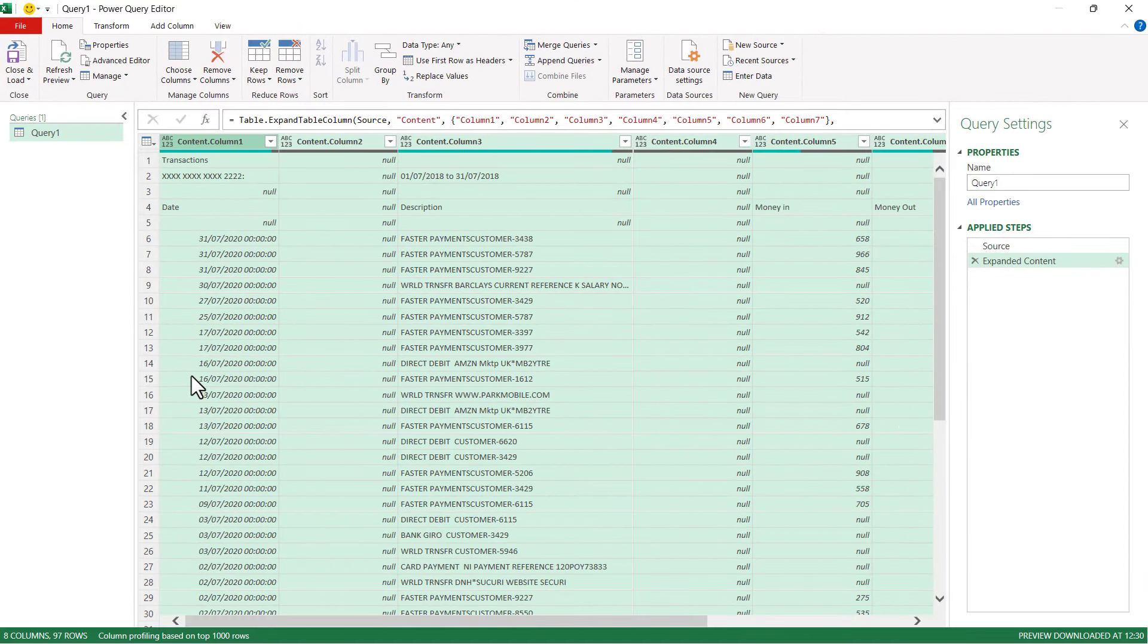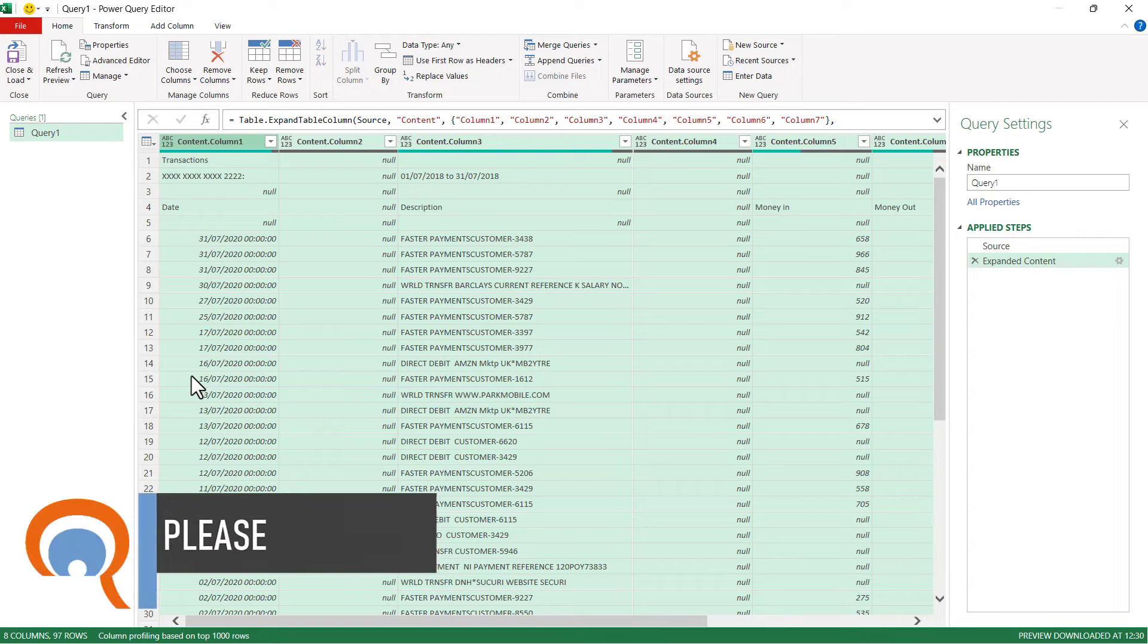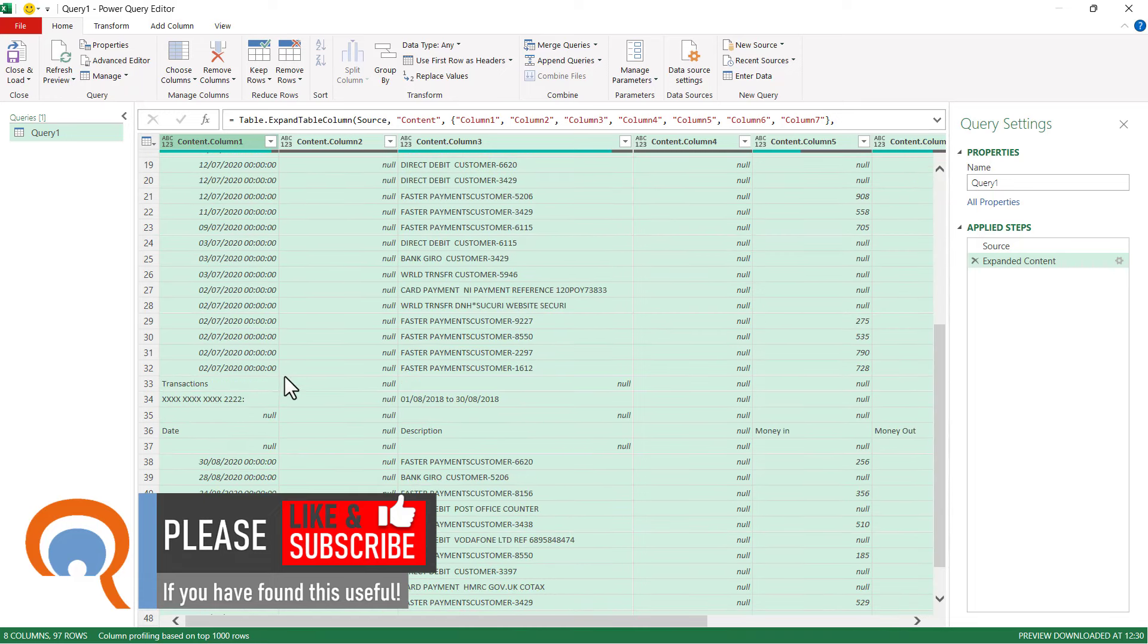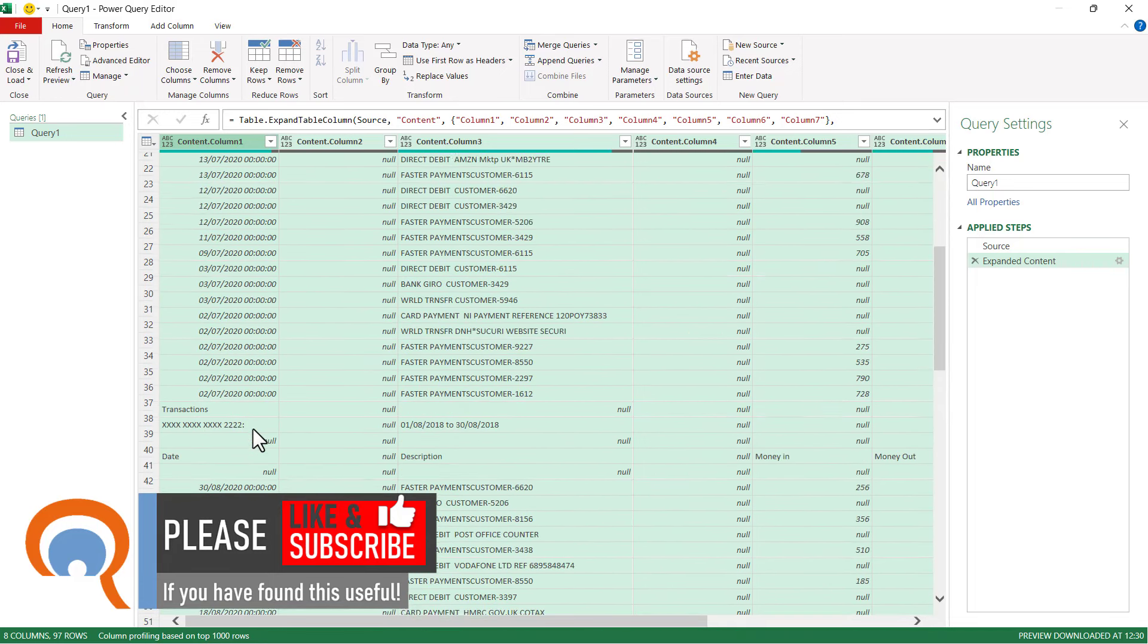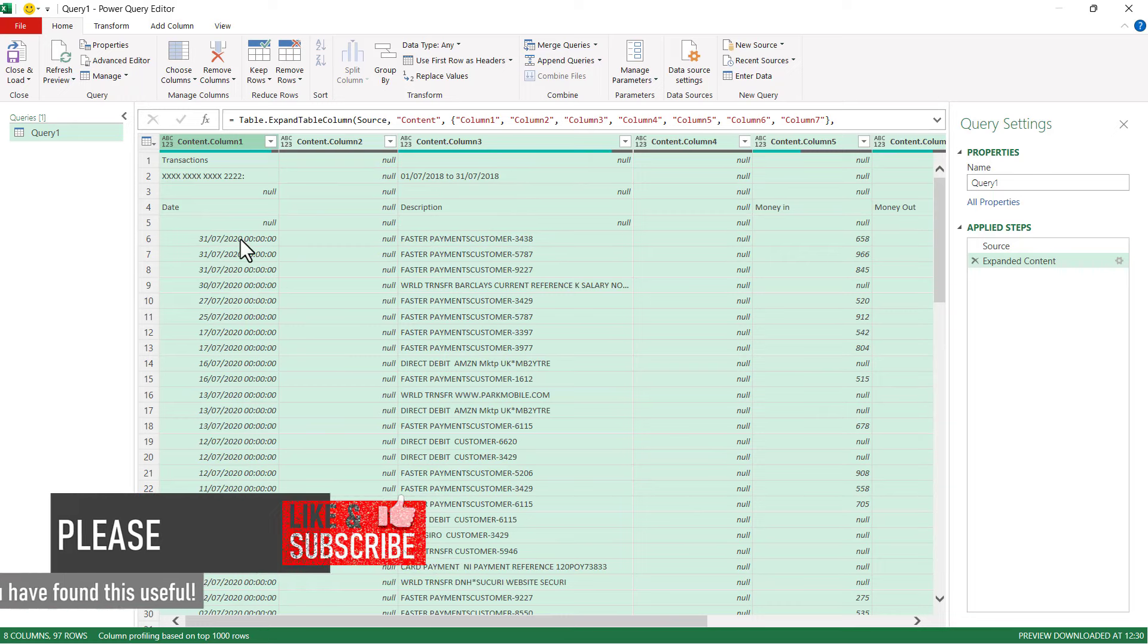Now that may be enough for your particular data, but for mine there are some transformations I need to make. For example, I have this additional information at the top of each statement which I need to get rid of. You can see that repeats for each statement. I also need to get rid of these blank columns.